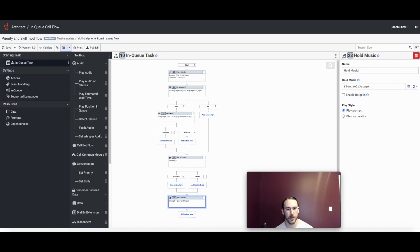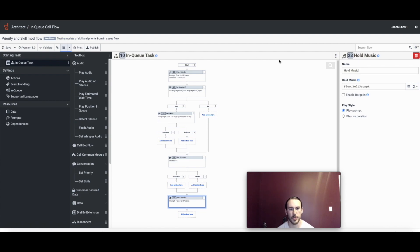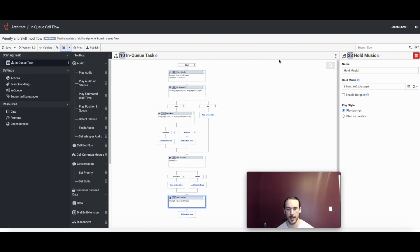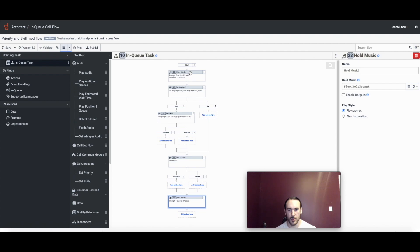And then if we look at the in-queue flow, the objective of this flow is that we're going to play hold music for a certain amount of time and then after that we're going to make a logical decision. So if this is a Spanish speaking call, now we're going to update the skills so that English speaking agents can answer the call as well. After that we're going to boost the priority of the call.